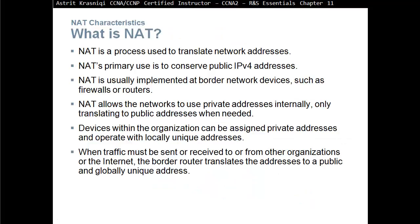NAT, Network Address Translation, is a process used to translate network addresses. NAT's primary use is to conserve public IPv4 addresses. NAT is usually implemented at a border network device such as a firewall or router, allowing the network to use private addresses internally and only translate to public addresses when needed. When devices need to communicate with another organization or access the internet, those private addresses need to be translated into a public, globally unique address.